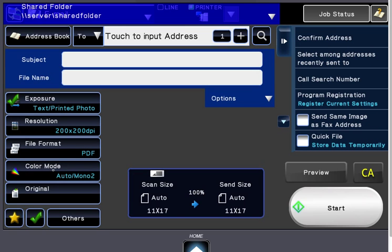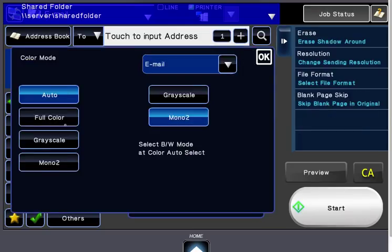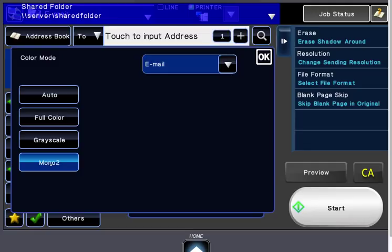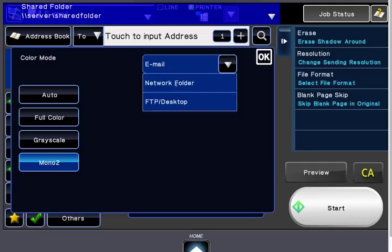Color mode here. That's if we wanted to change it. It's on automatic. We can change that to black and white by going to Mono 2. Again, you need to be sure which type we're scanning to here.